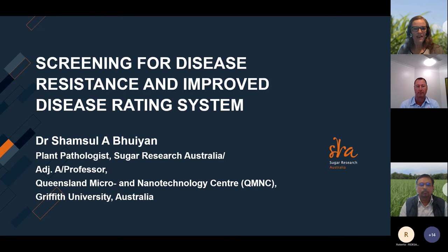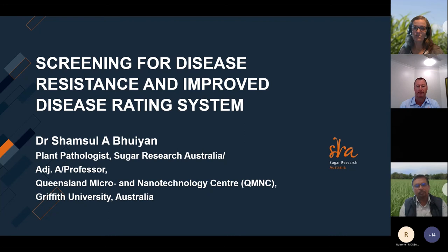Towards the end of the webinar I'm going to put a link in the chat to a survey. It takes about two minutes to complete and it's really helpful to us in understanding how useful the webinar is to you and what we can do to provide further support to industry. I'll remind you about that at the end.